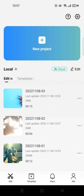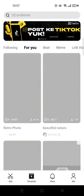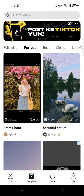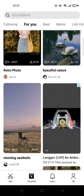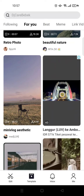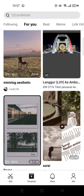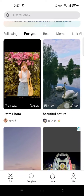Hey guys, welcome back to this channel. In this tutorial, I'm going to show you how to find templates from CapCut. In CapCut there is a template button where it will make your editing easier — you can just use it and add your photos or videos in it, and your video will be done just like that.